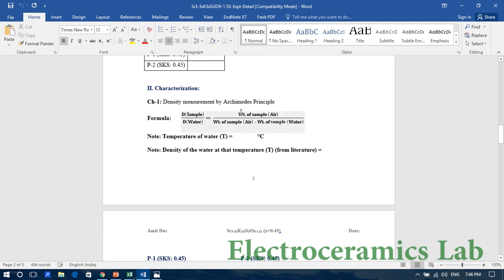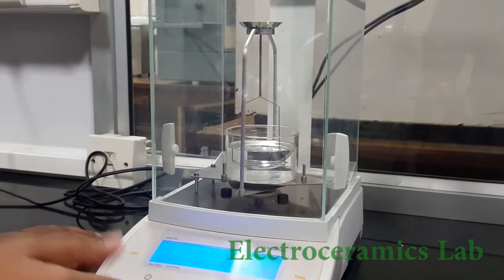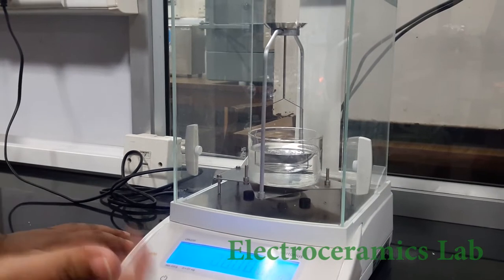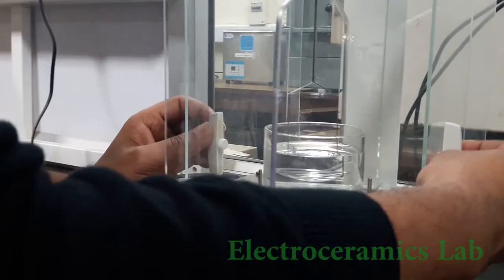To measure the weight in air and weight in water, we have a special setup. This is the setup for measurement of density of a sample by Archimedes' principle. It is a very simple but very sophisticated setup.